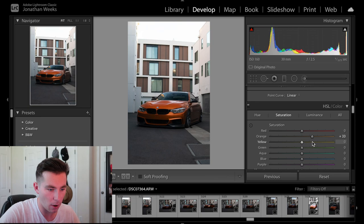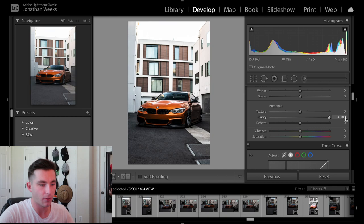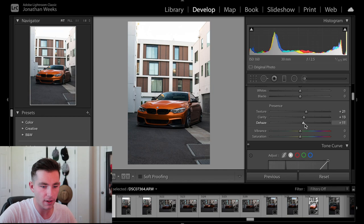Mess with some of the clarity. Not too much because if I do too much clarity it just looks way too weird. So just a little bit. A little bit of texture as well. Maybe a little bit of de-hazing, nothing crazy. Bring up the vibrance just a tad bit. Mess with the blacks, no, maybe a little bit.